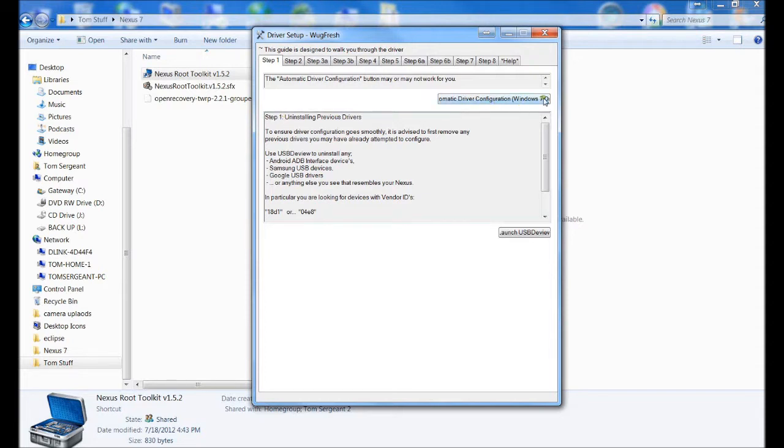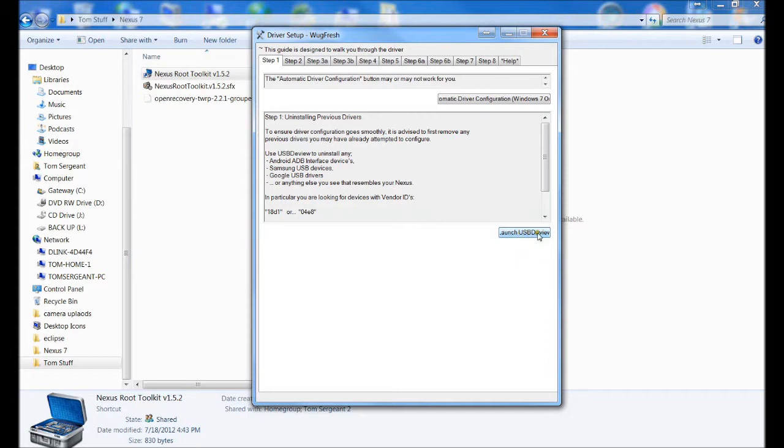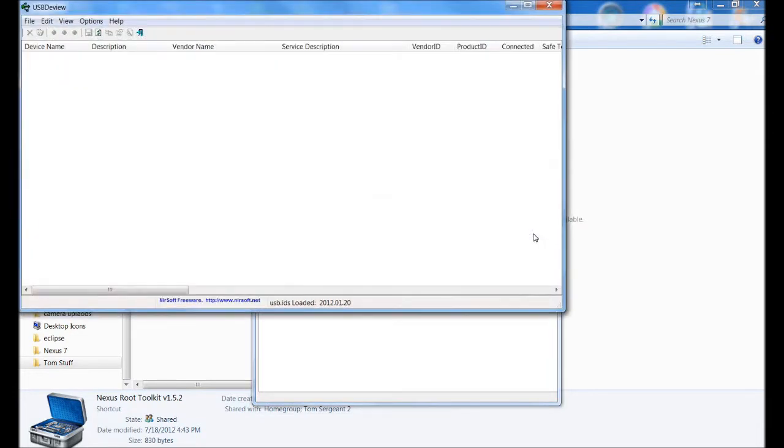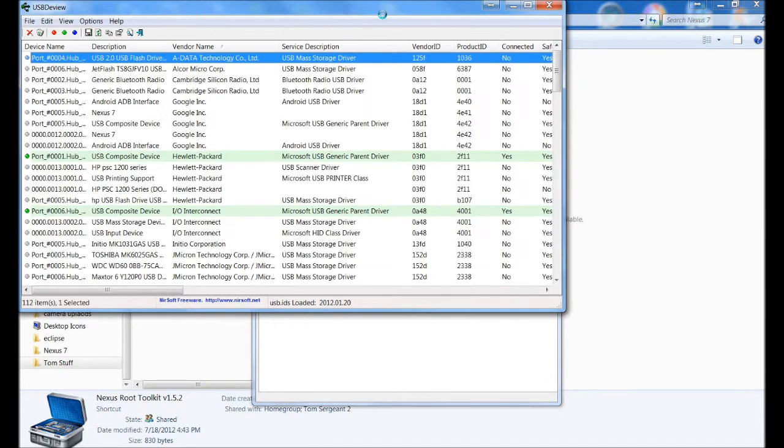There's an automatic process, but you still have to do step one. First thing we want to do is launch the USB DeView and look for these drivers and uninstall them if they're on here. If you've ever connected your tablet to your PC, they're going to be on there but not installed correctly. So we're going to launch this up and try to uninstall all of our drivers.